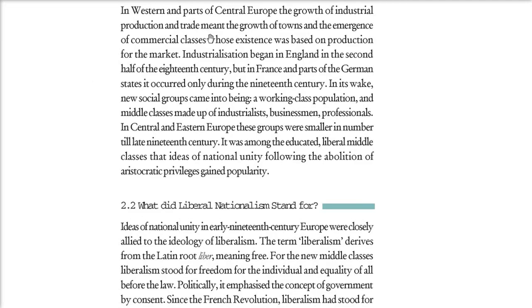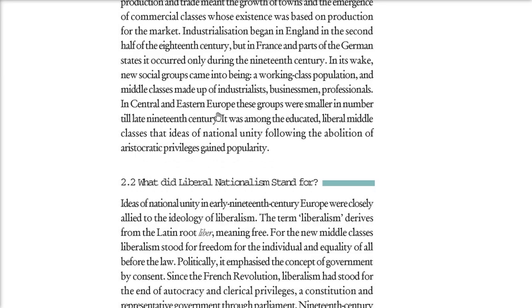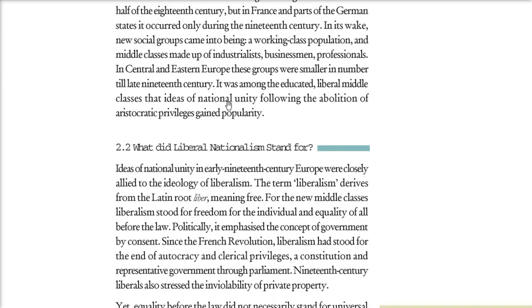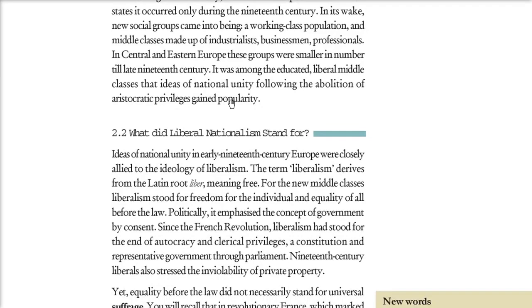In the western parts of Central Europe there was a growth of industrial production, meaning the commercial class came into being. Unlike England's industrialization in the second half of the 18th century, in France and parts of Germany industrialization started only during the 19th century. Because of this, certain new groups formed — working class population and a middle class made up of industrialists, businessmen, and professionals. Among these educated liberal middle classes, the idea of national unity came into being and became popular.